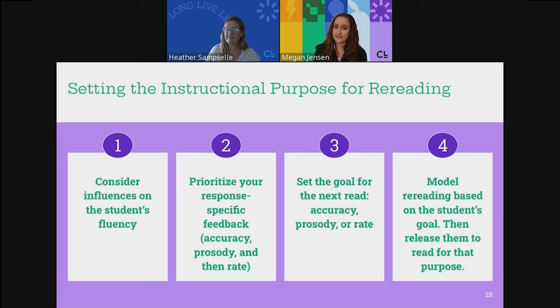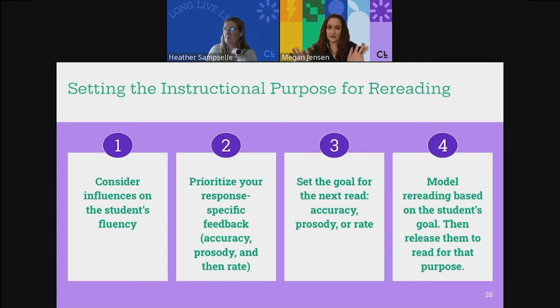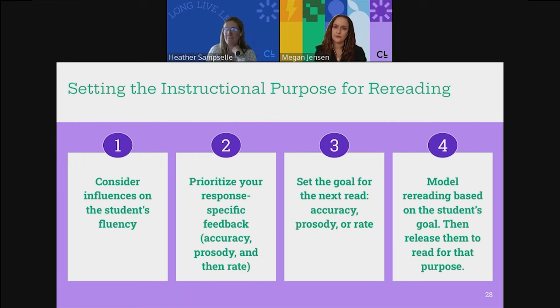When students conduct these repeated rereads — whether working with a digital tool or with an analog text with an adult or peer — it's crucial that they attend to the instructional goal for each read. We really want students focusing on whether their goal is accuracy, rate, or prosody. We don't want to tell students we're working on accuracy and prosody at the same time; that's overwhelming. Focus them on one element to help them become self-aware and self-correcting.